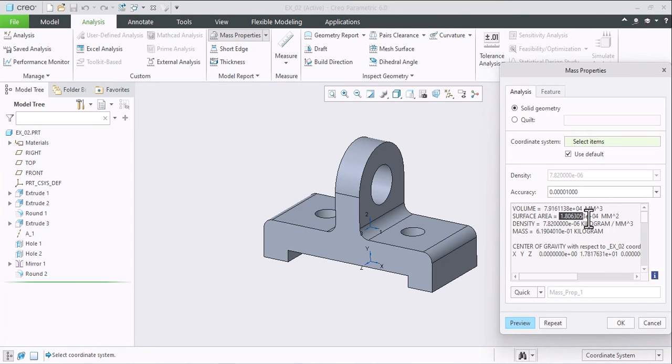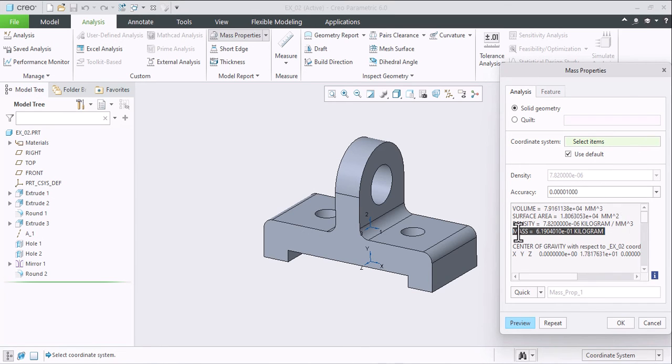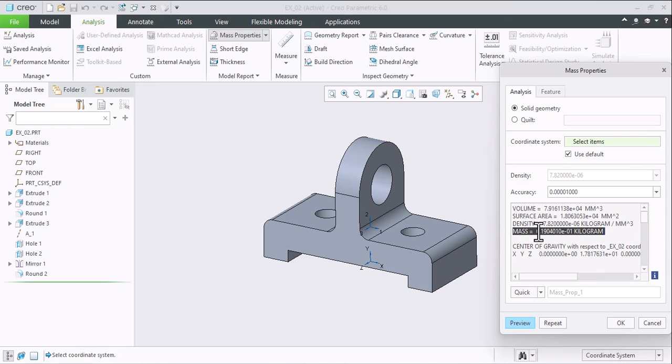Surface area, density of the material which is already fit here - it is in kg per mm cube - and then mass of that part: 6.19e raised to minus 1. It means our weight is almost around 600 grams.